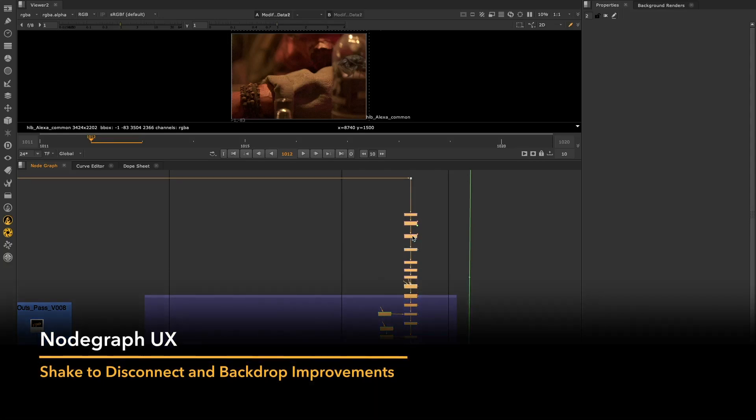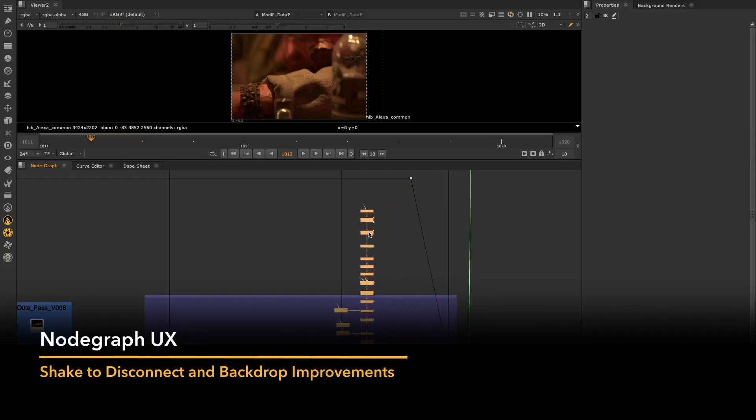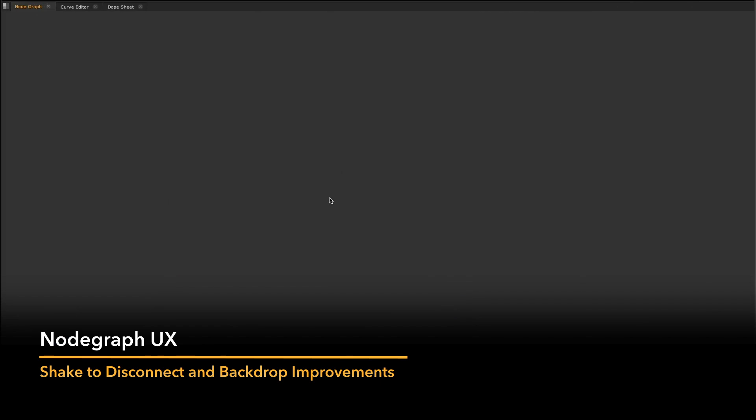For Nuke 13.1, we've got two new NodeGraph user experience features intended to empower artists.